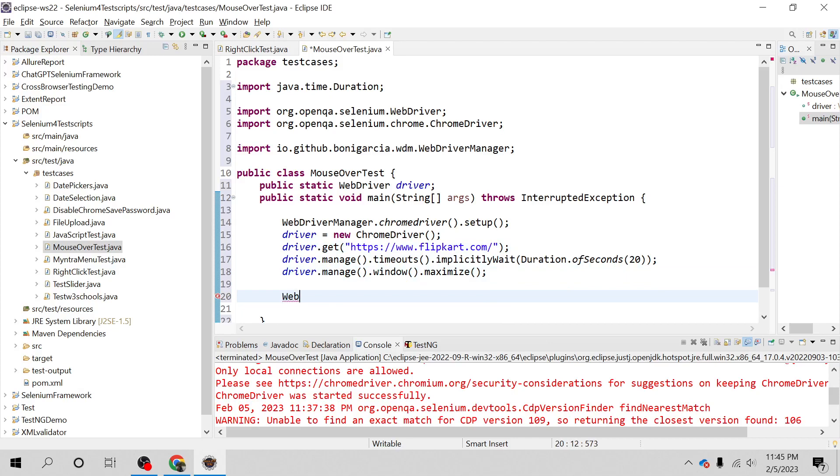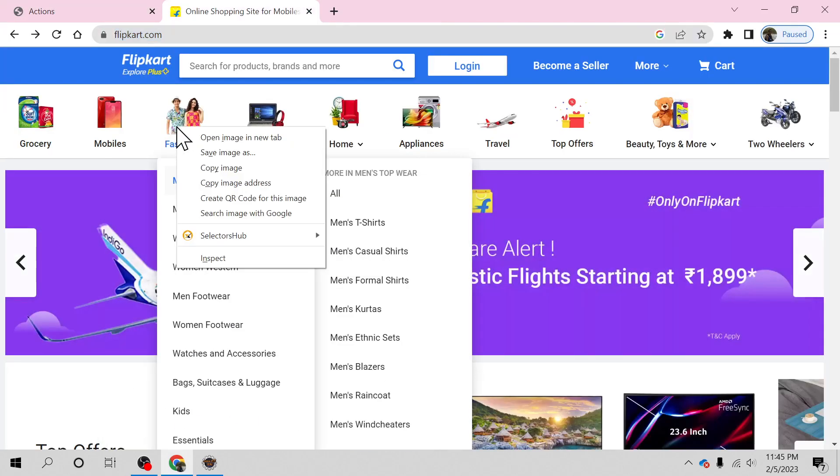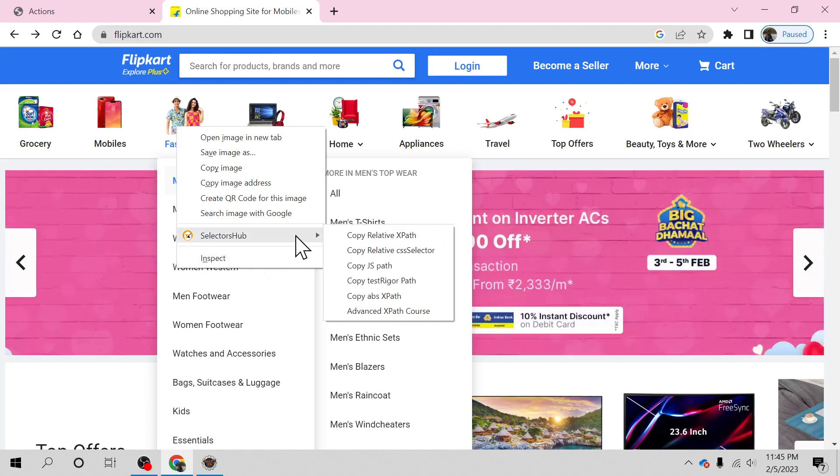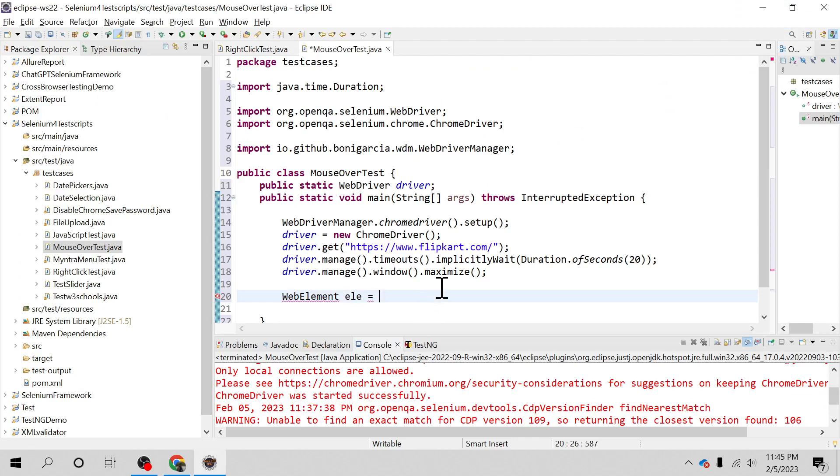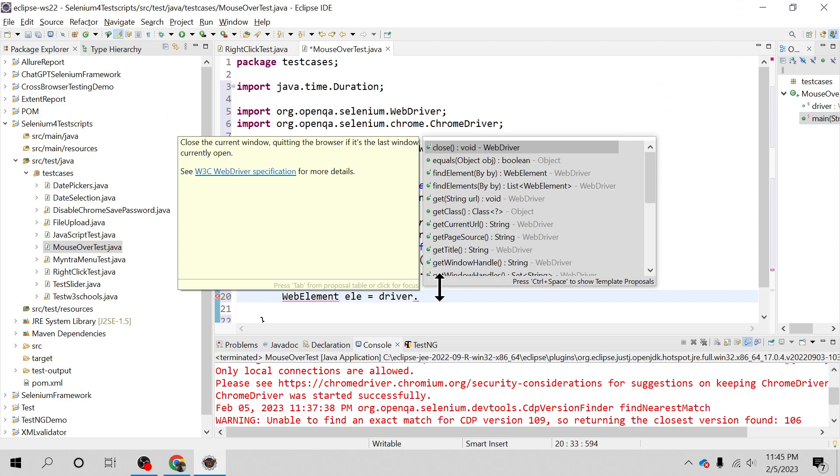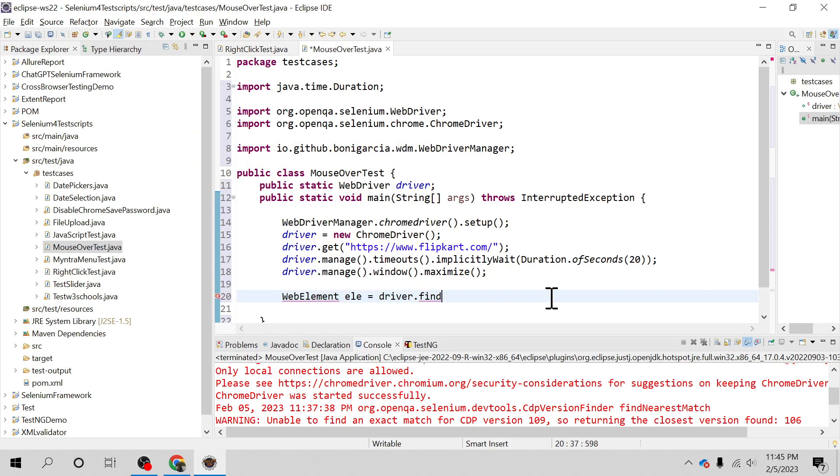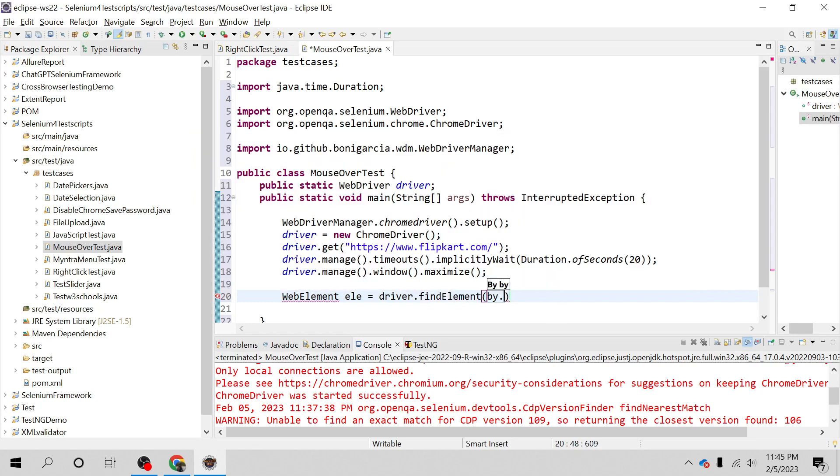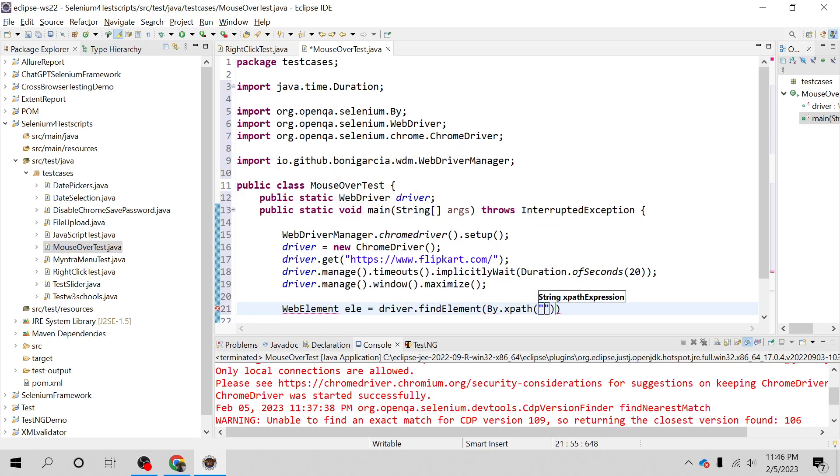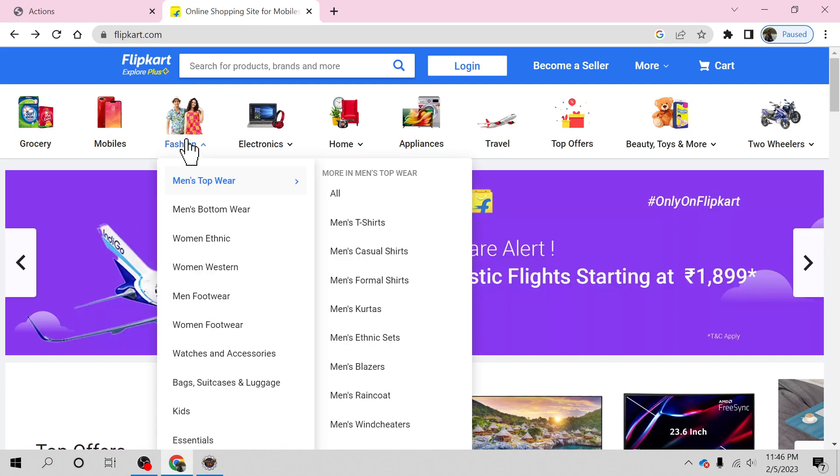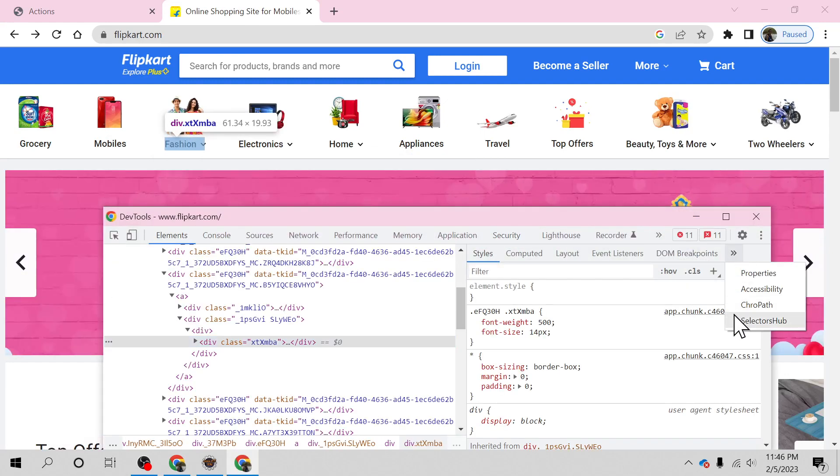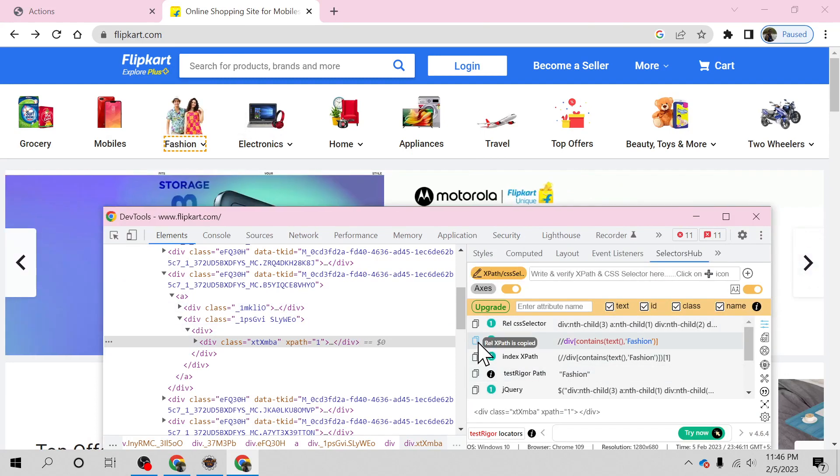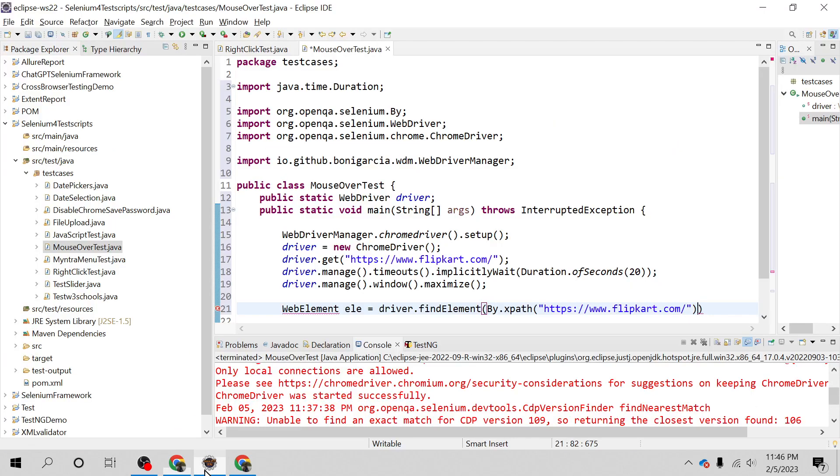First, we need to identify the element where we'll hover the mouse. We're going to hover on Fashion, so let's get the XPath of this element and store it in a variable using findElement by XPath. Let me inspect using Selector Hub. Here it is, I've copied the XPath.